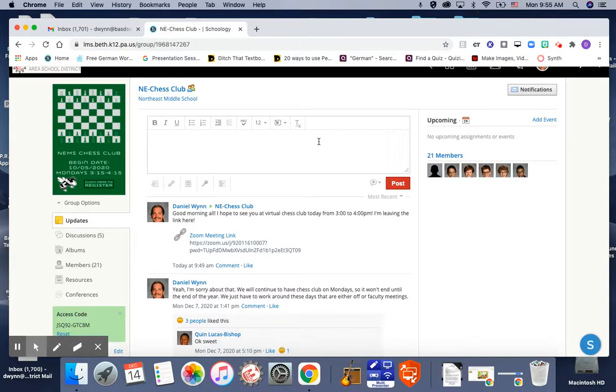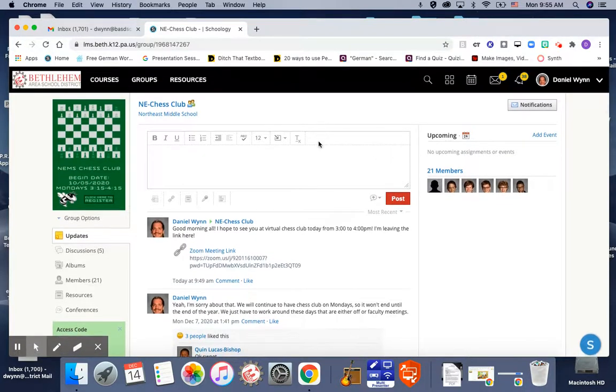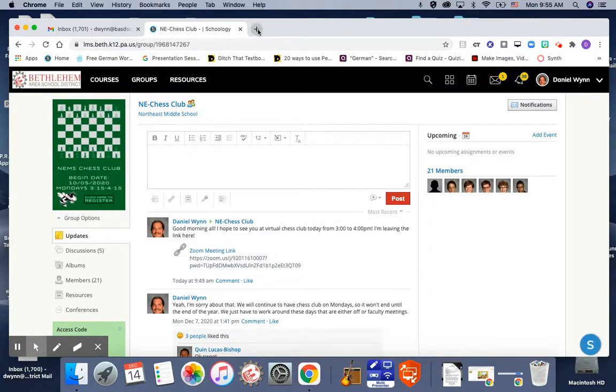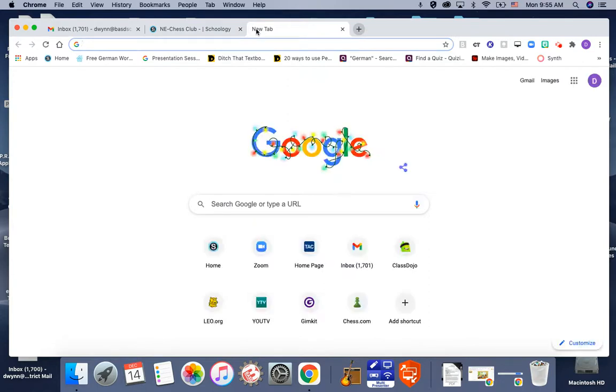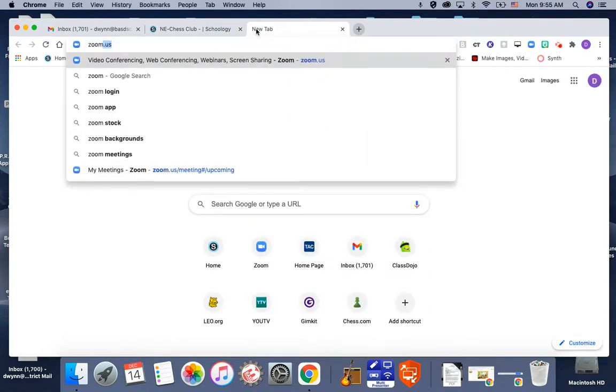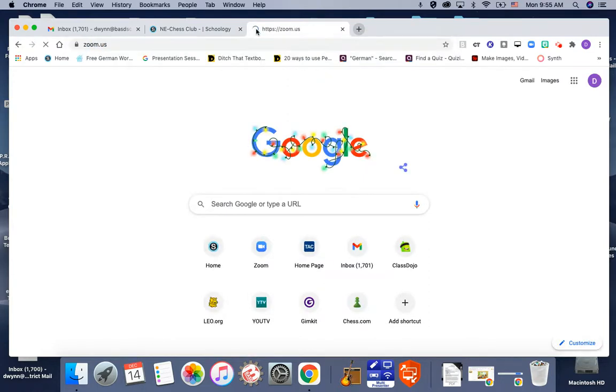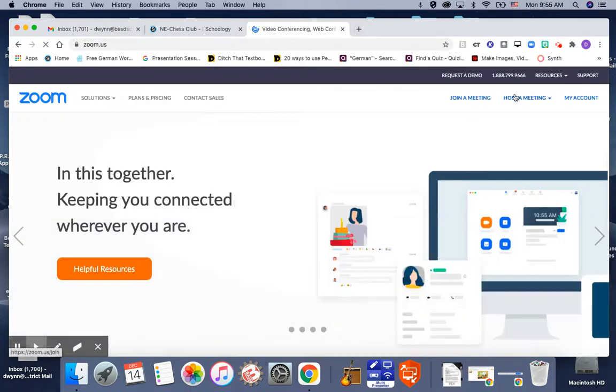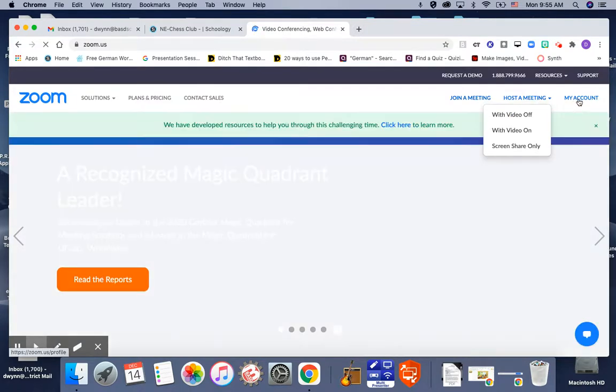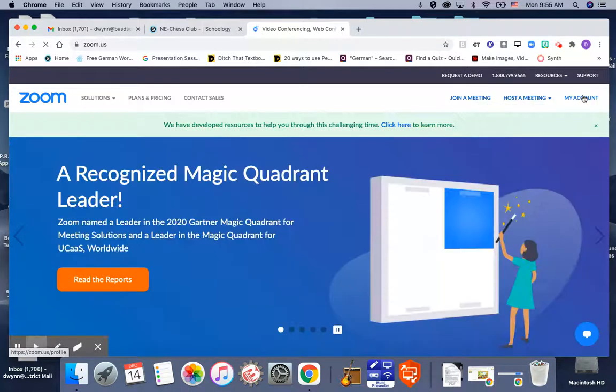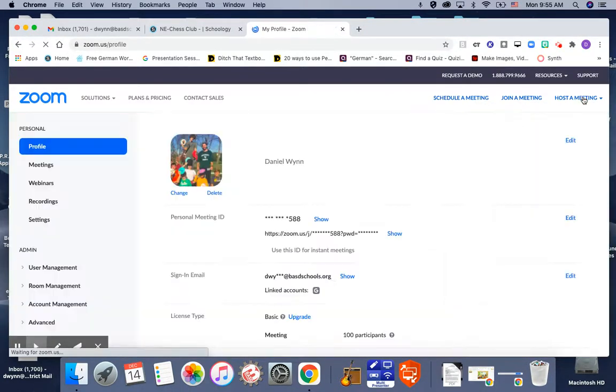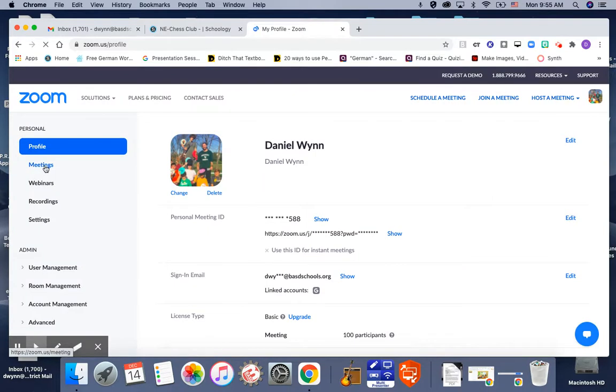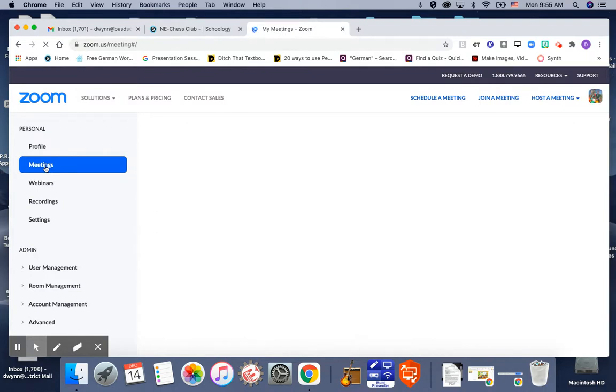Alright Brian, here we go. I'm going to show you how to do this in a new tab because I don't really use the app. Open a tab and go to zoom.us and sign in from the right side. Click my account and then click on meetings on the left side.